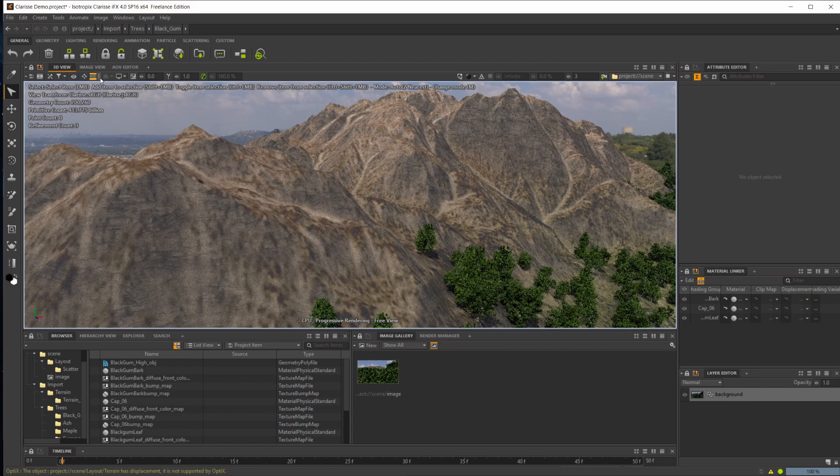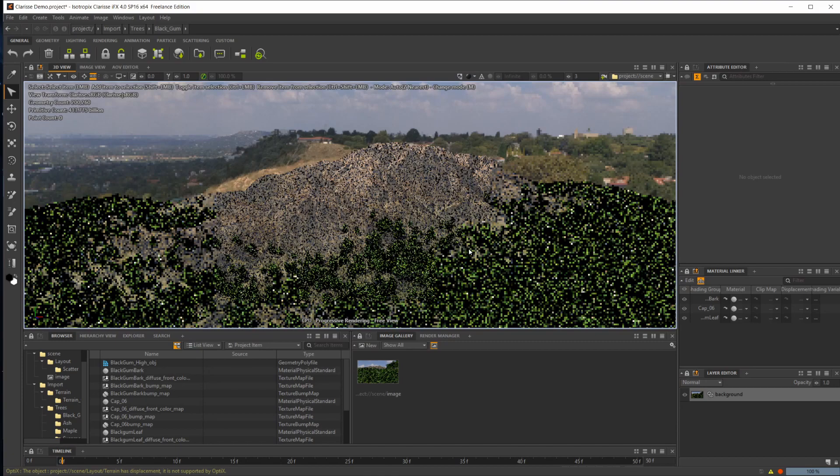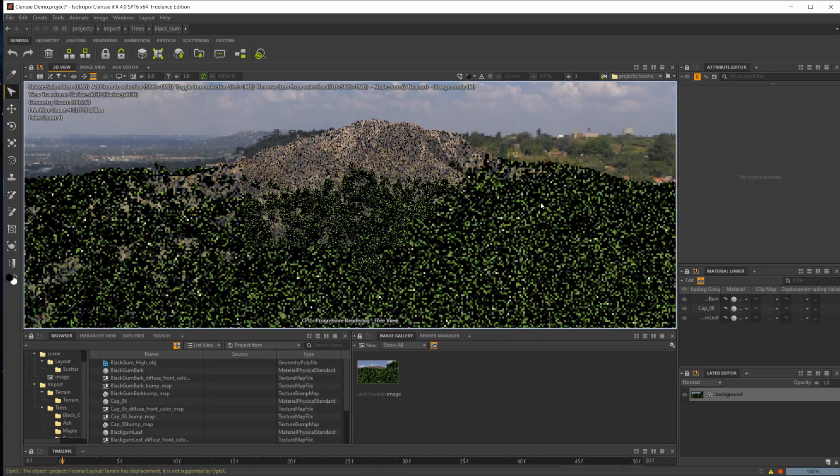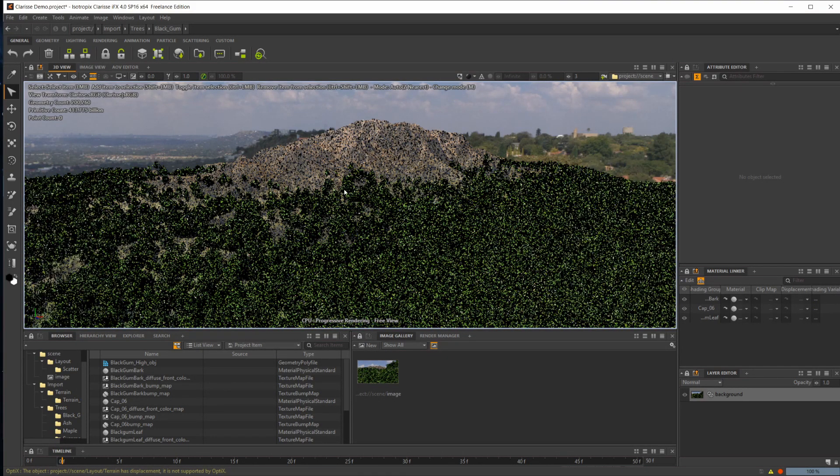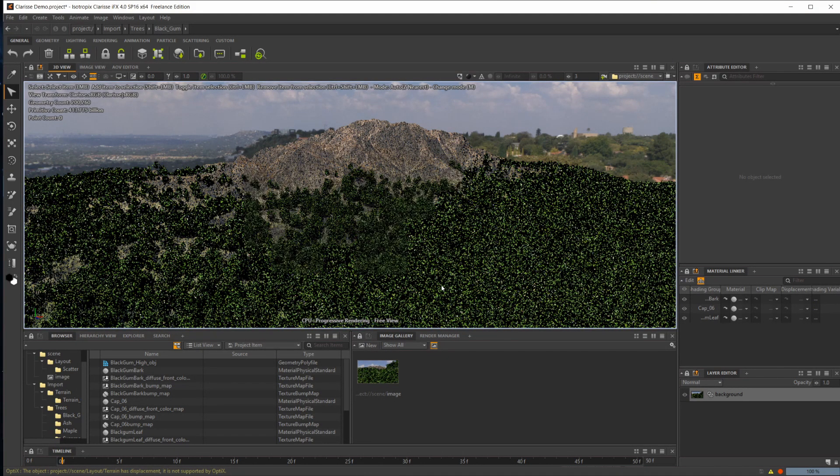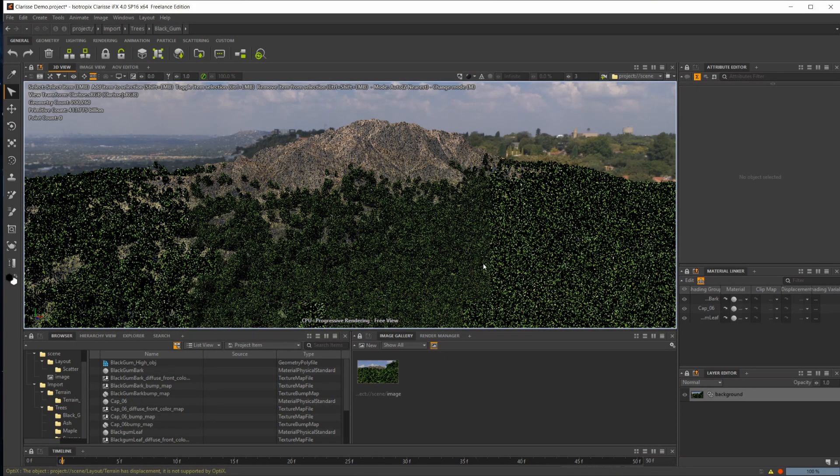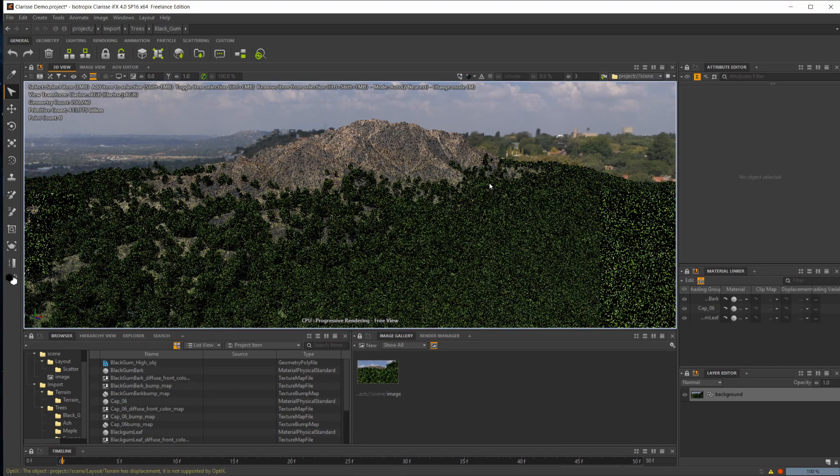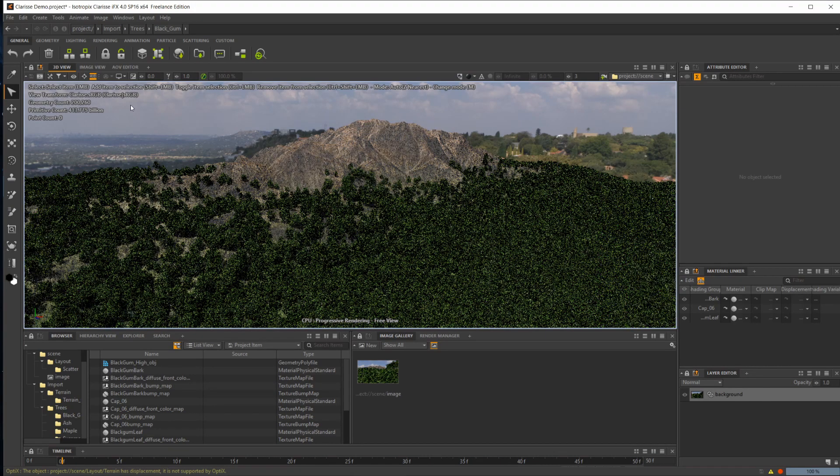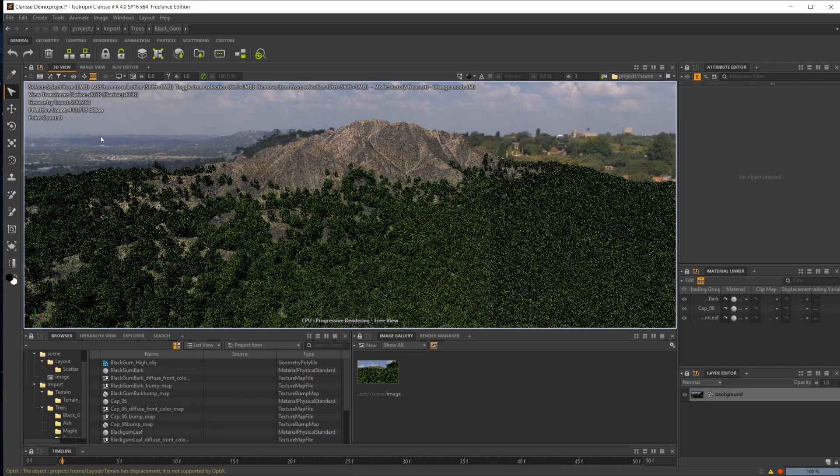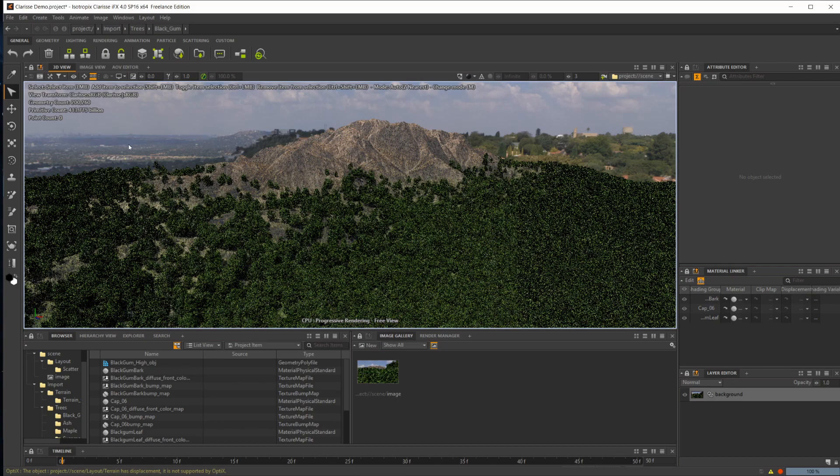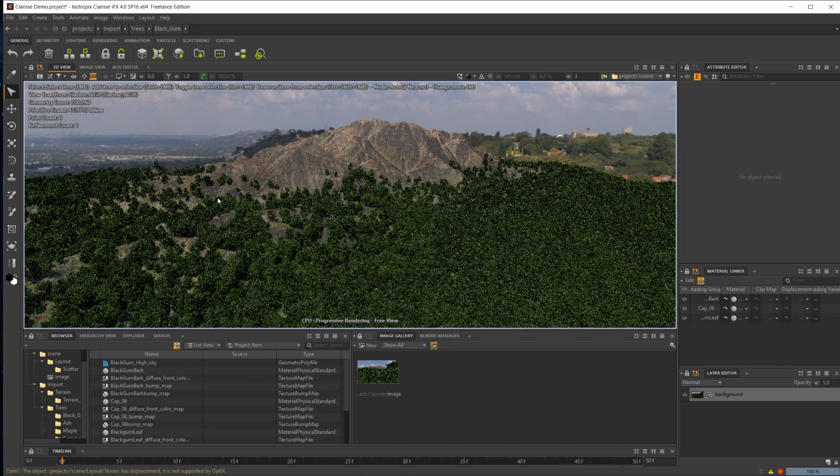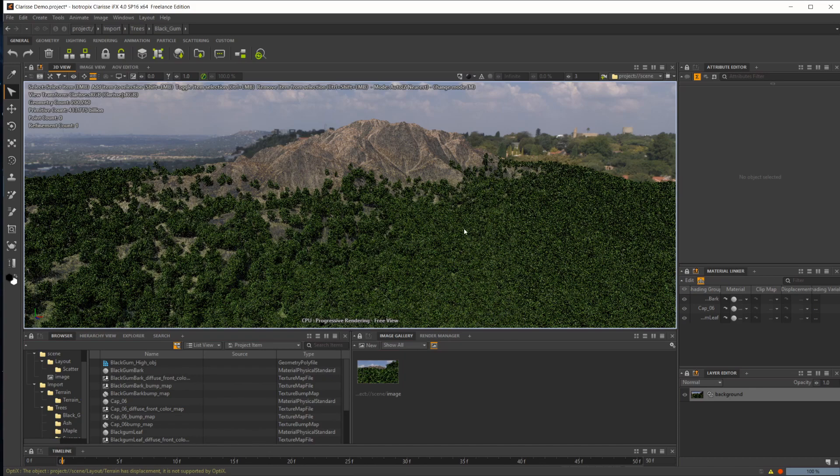So as you guys can see, the scene that I have here is a train with a bunch of trees. If I zoom out here, just scattered around. One of the main things that you're going to see in Clarisse is they can handle an astronomical amount of polygons. You probably notice, but up here we have four hundred and thirteen billion polygons, and that's not even close to what it can handle, depending on your machine.